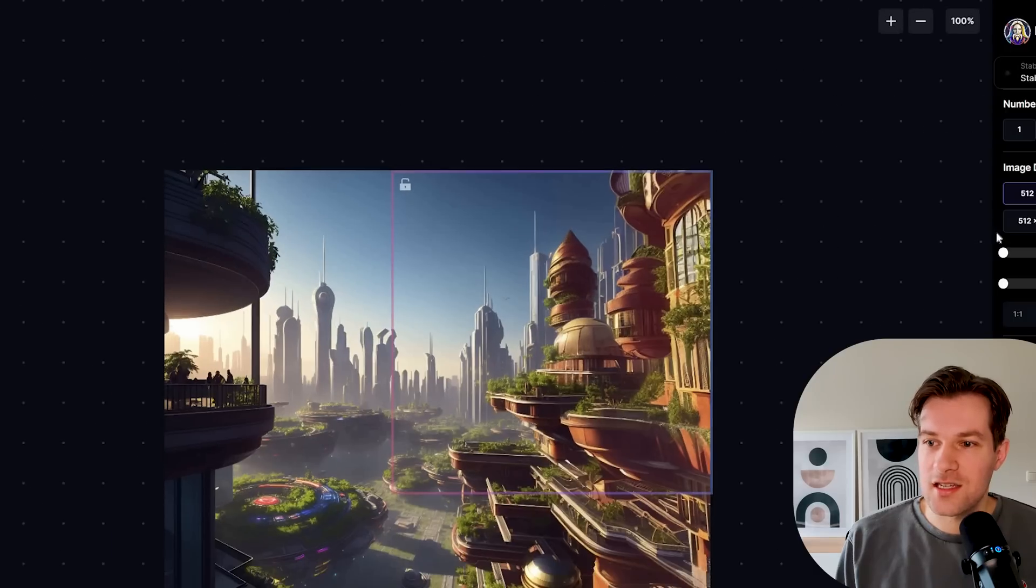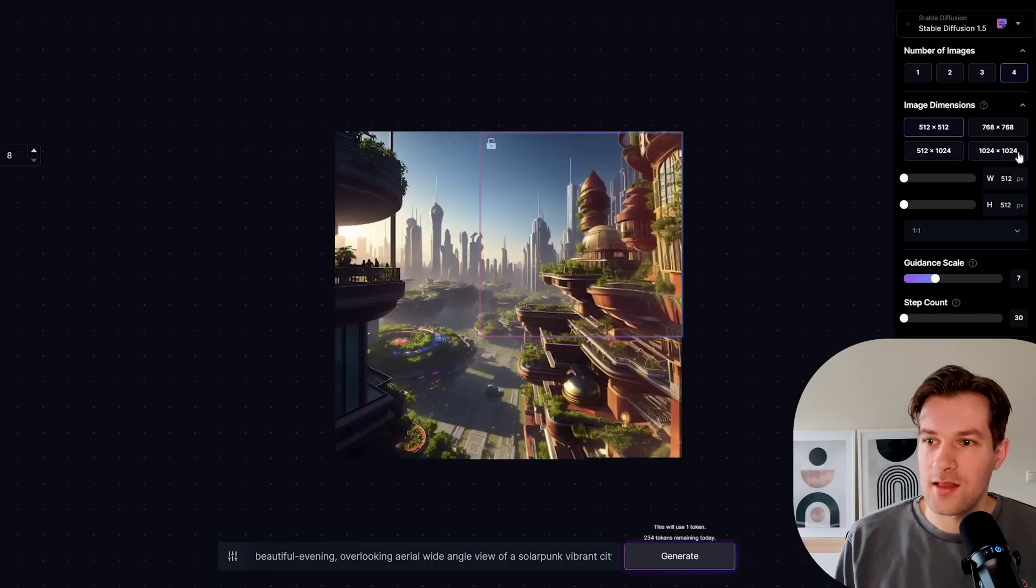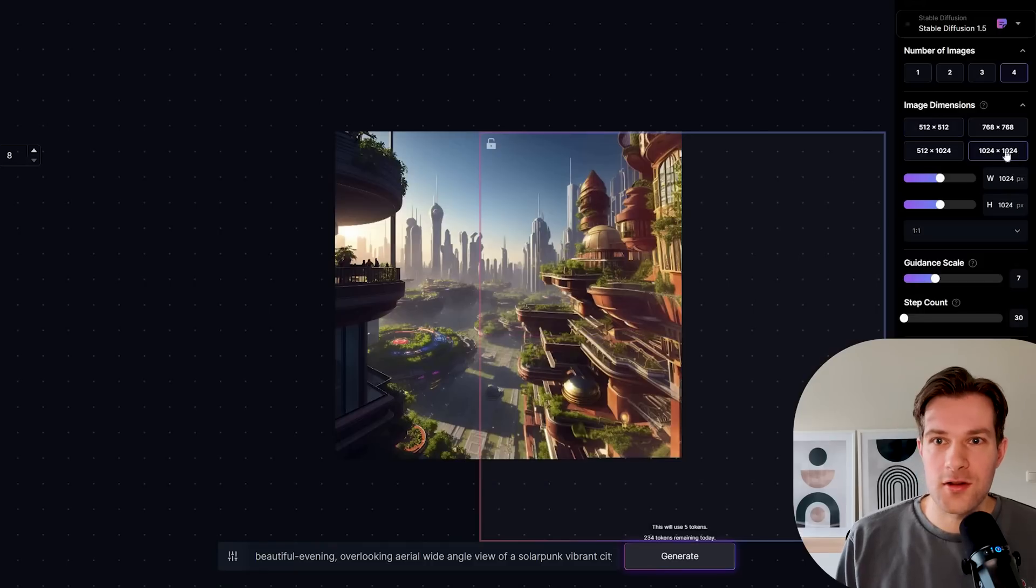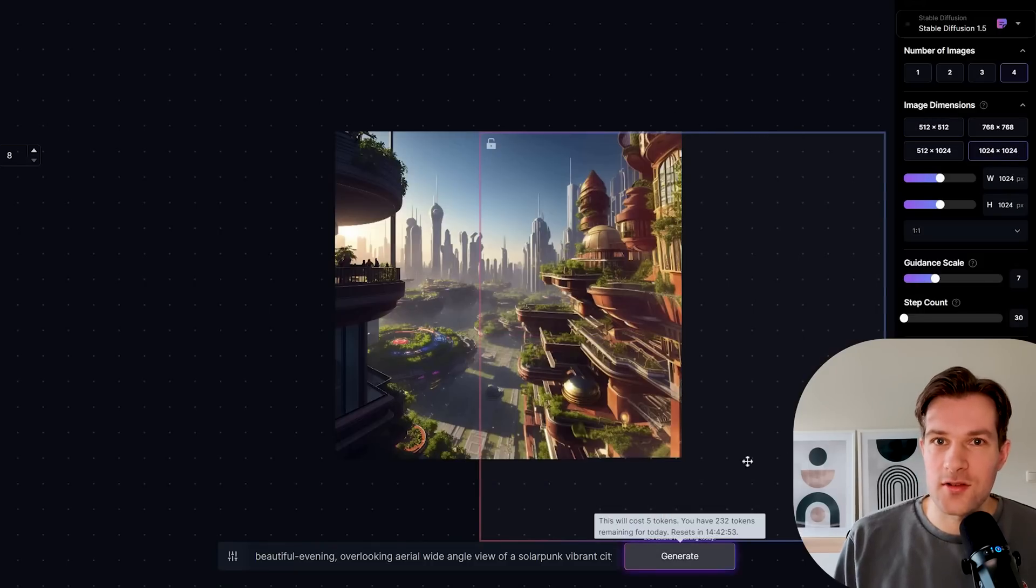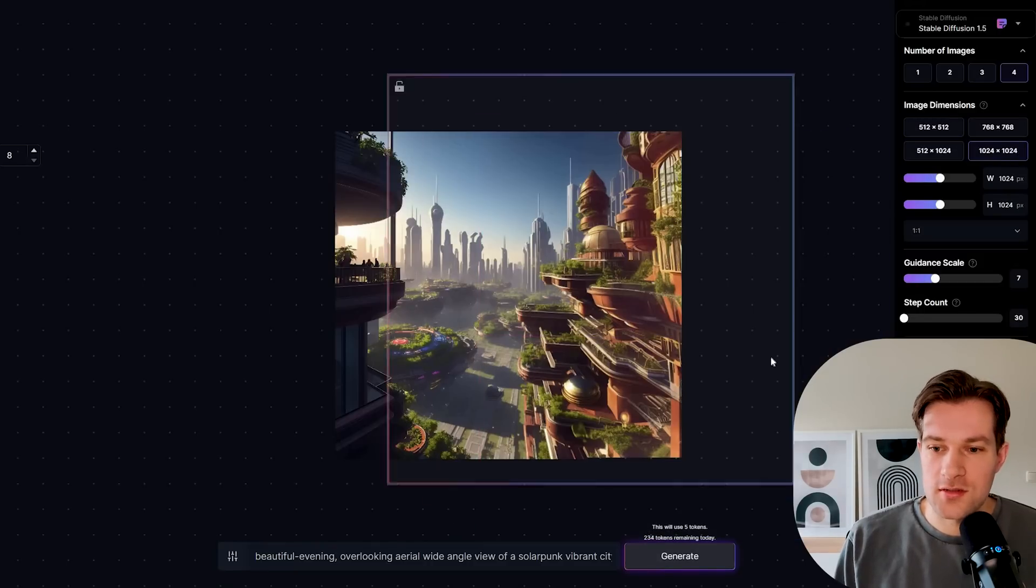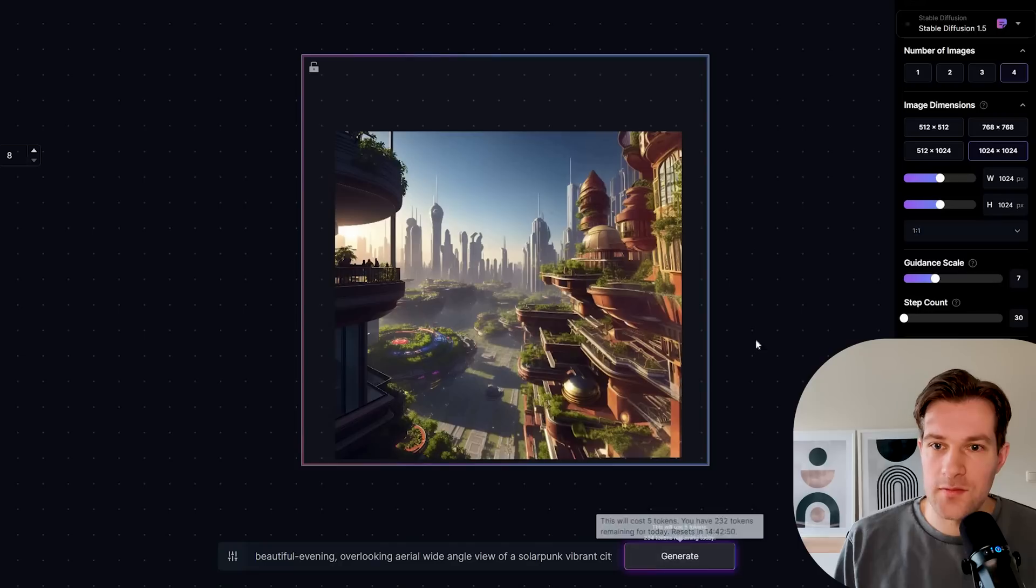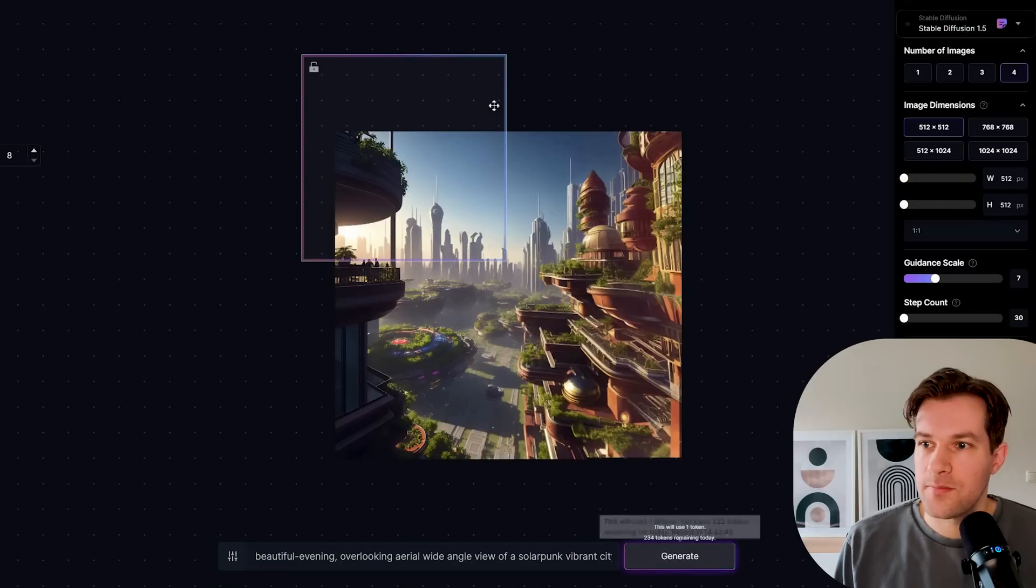And on the right, you can select the size. So if I do 1024, 1024, you will see that it gets really big, the square. And also it will take more of my tokens. So it will take five tokens instead of the one that it uses for this square.